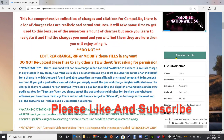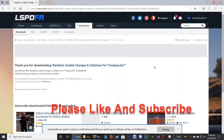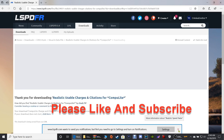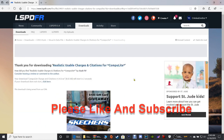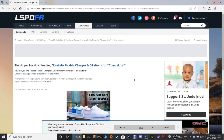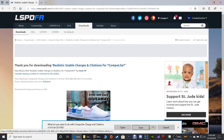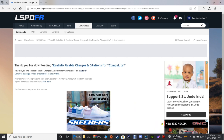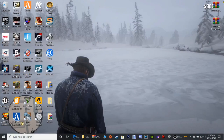Scroll down and click the green download button for the charges and citations file. When prompted, you can click Save to put it in your downloads folder, or click Save As to put it on your desktop or destination of choice. Now that we've got that done, let's close out of the window.